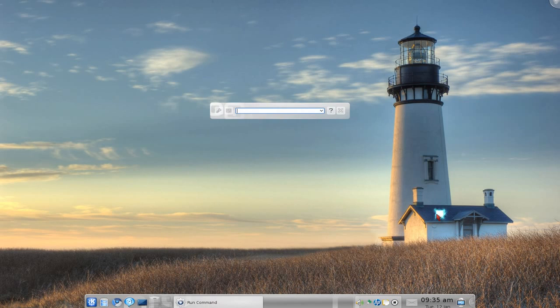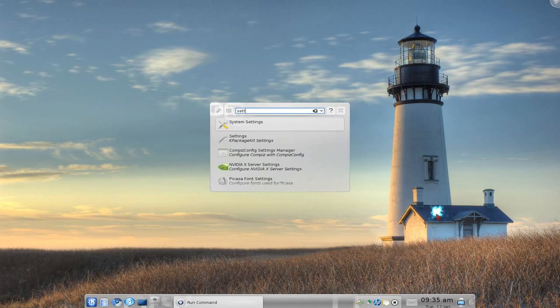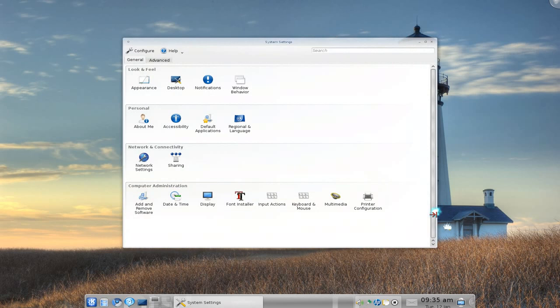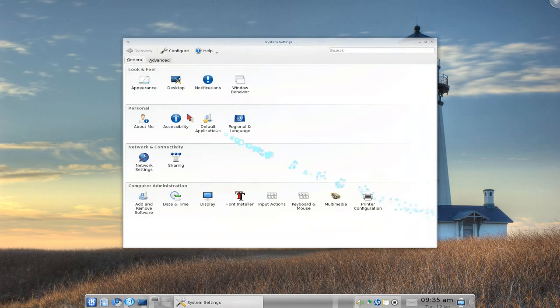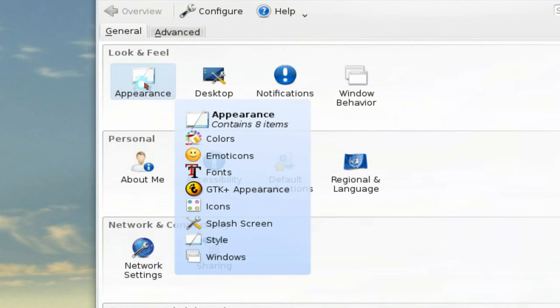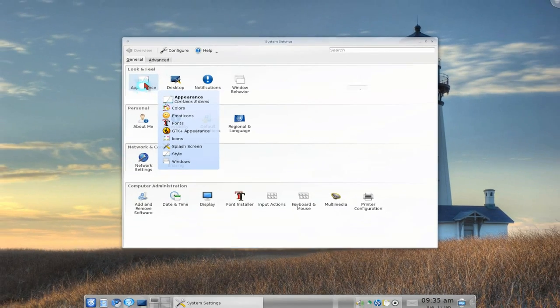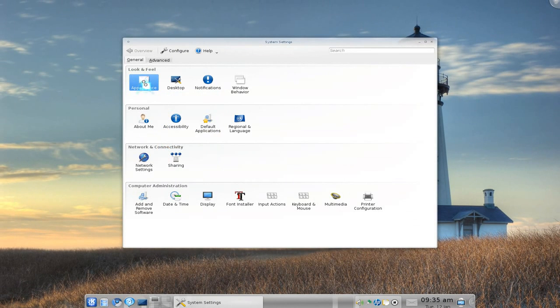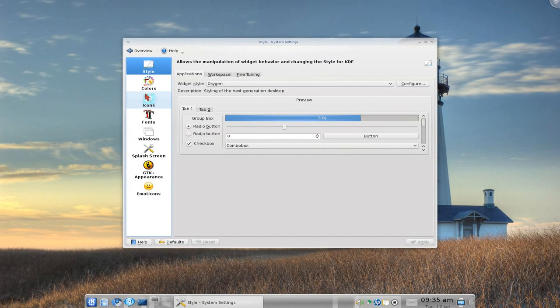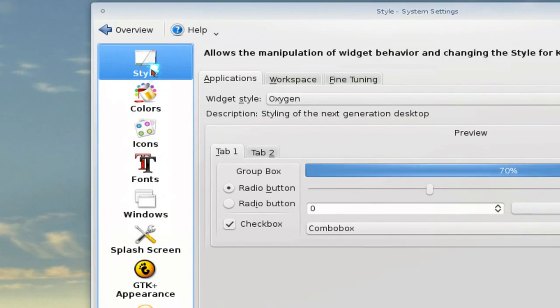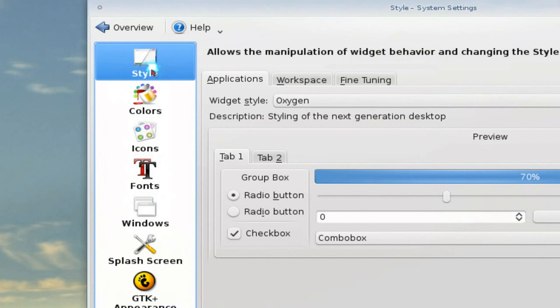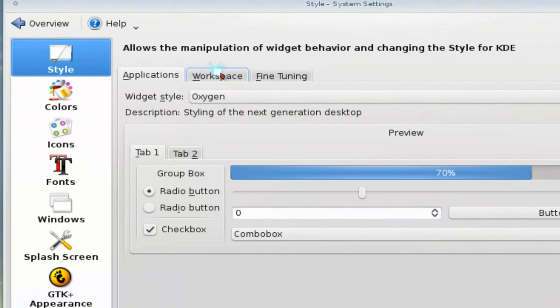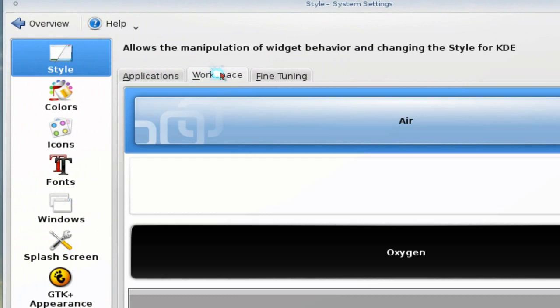So if you want to get themes, just go to your system settings and in here in appearance you have styles. And in here in the styles you have this thing called workspace here.